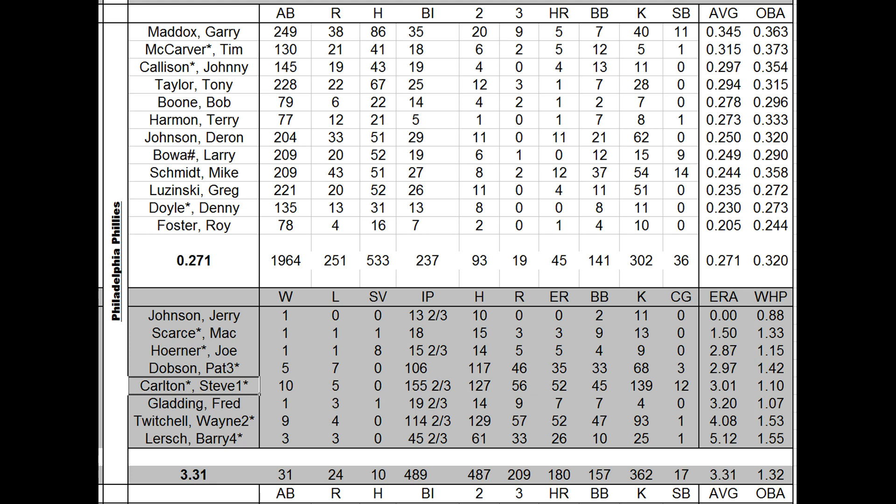The Phillies actually had three guys in the All-Star game. They had Mike Schmidt. Let's look at him down there. He only hit .244, but it's Schmidt. He draws walks. A .358 on base. 12 homers. 27 RBI from the leadoff spot. 14 stolen bases. 43 runs scored. They batted him leadoff because he was an A-stealer.